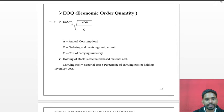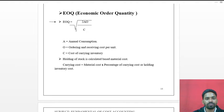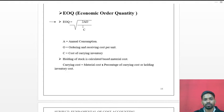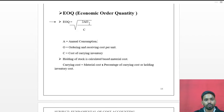The formula of Economic Order Quantity is: EOQ = √(2AO / C). This formula is important — it will come for two marks in your exams, so you must know it.